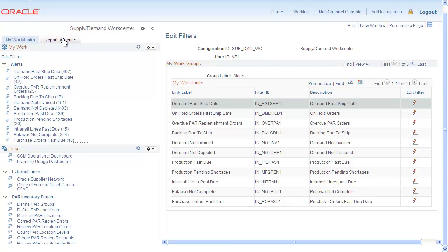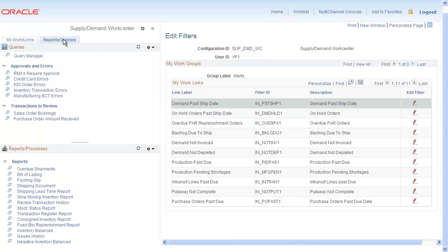With the Reports and Queries tab, you can access the Queries library and, depending on your permissions, access the Query Manager component to create a new query without leaving the WorkCenter.